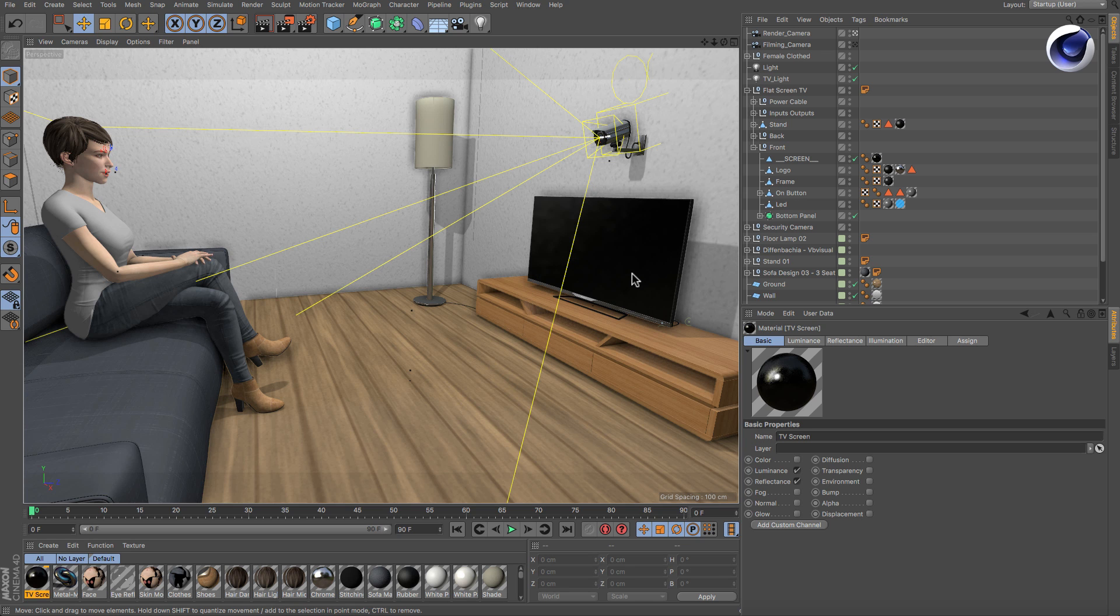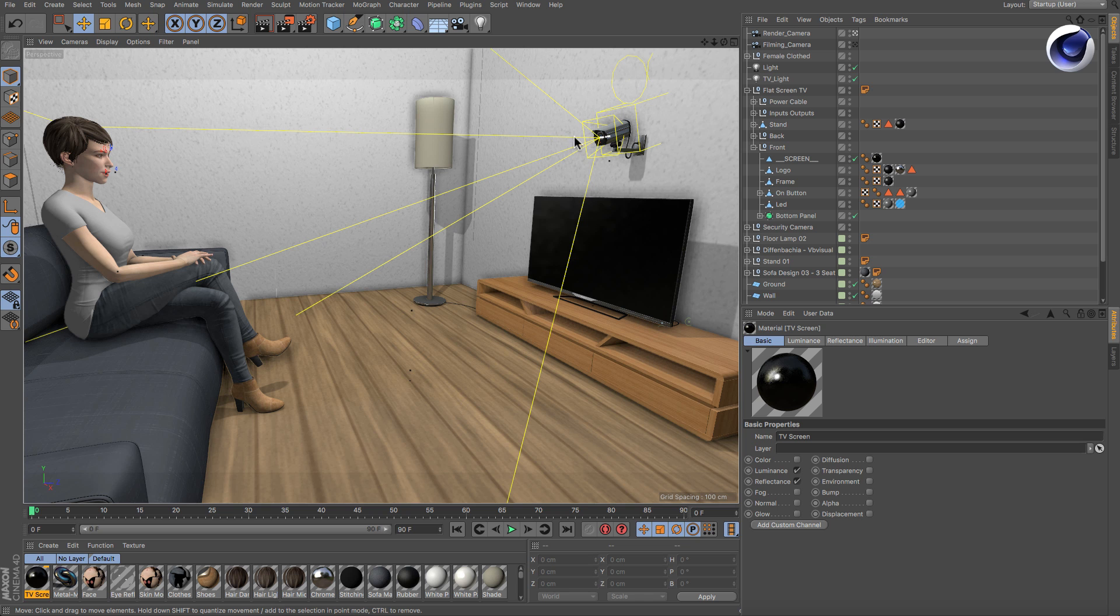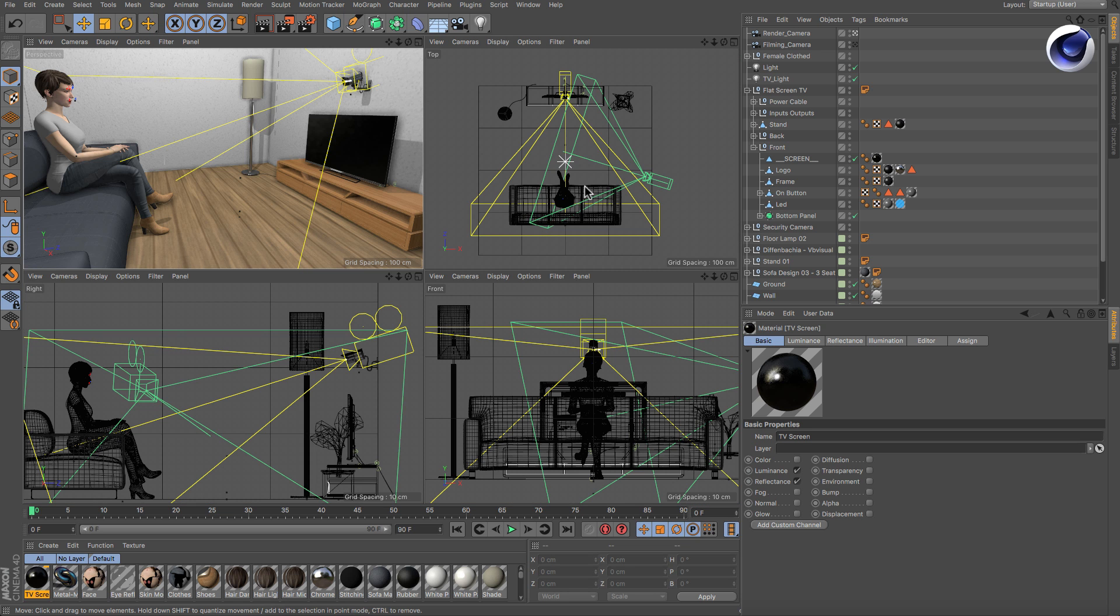Showing something on the screen can be achieved easily by adding a texture to the screen material. But what if you want to use the view of another camera as a texture? It's very easy.